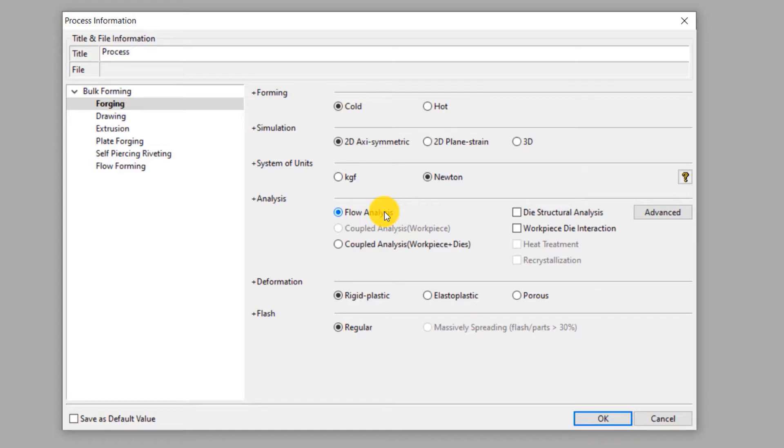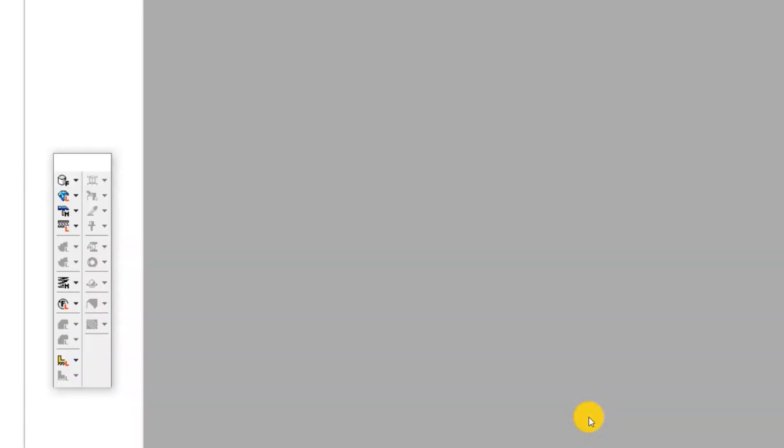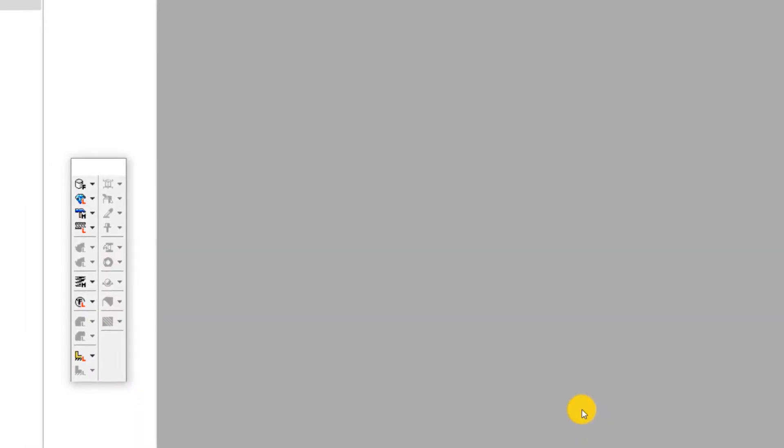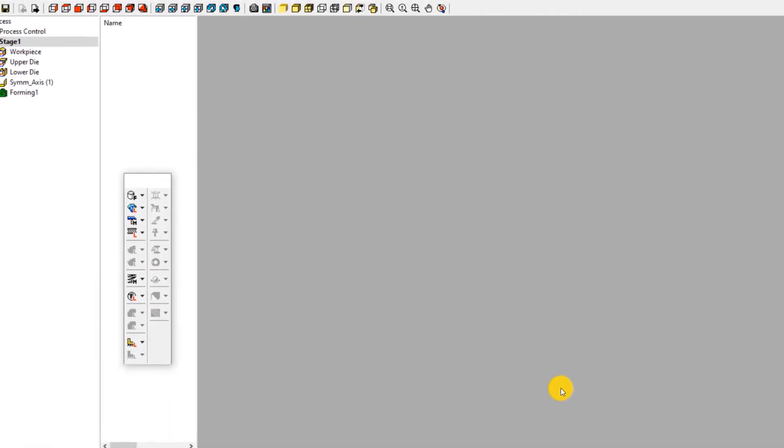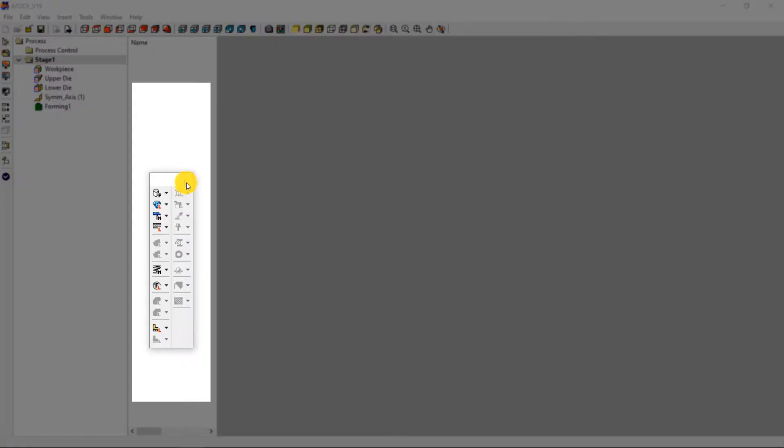Select rigid plastic deformation type. This means the elastic component of deformation is neglected in this simulation as it is insignificant. Since this process does not have any flash, select regular type under flash. Click OK. This is the main window of AFDEX. We will use the toolbar to set up the simulation step by step.